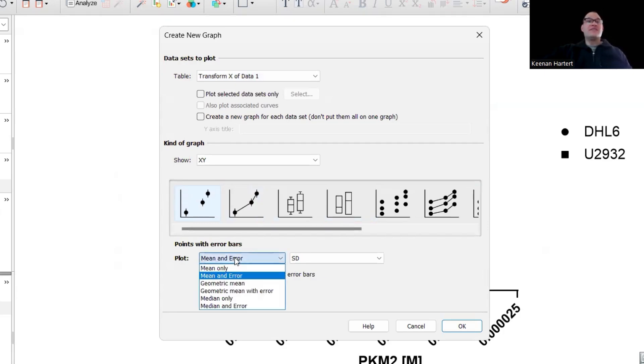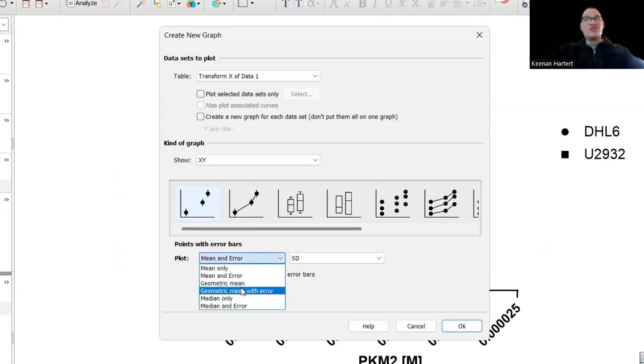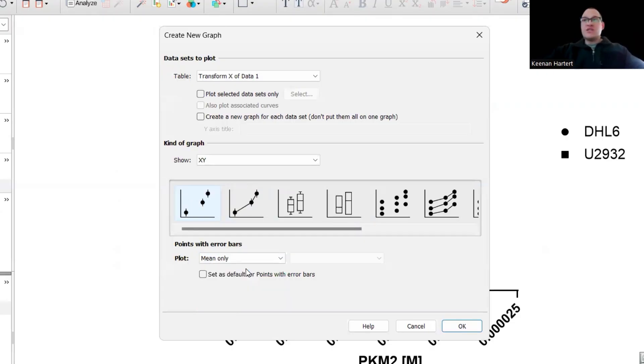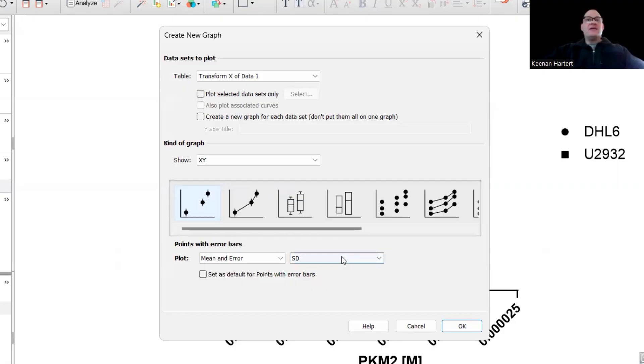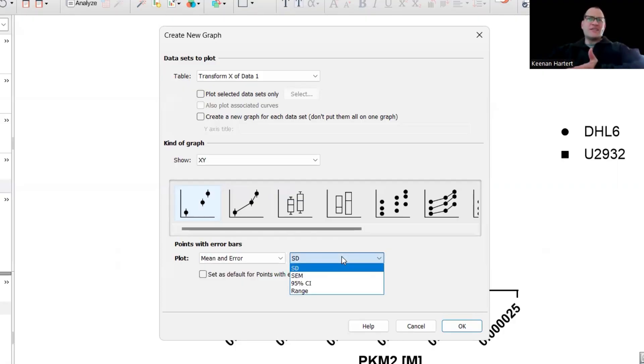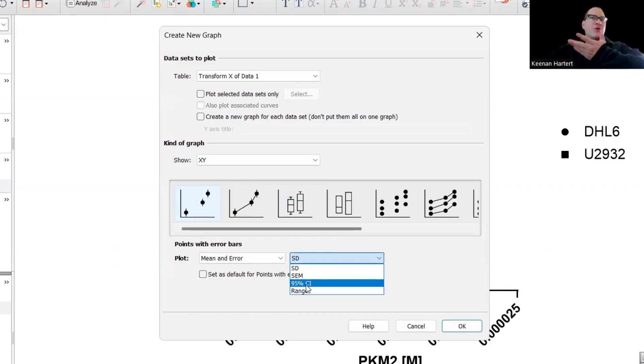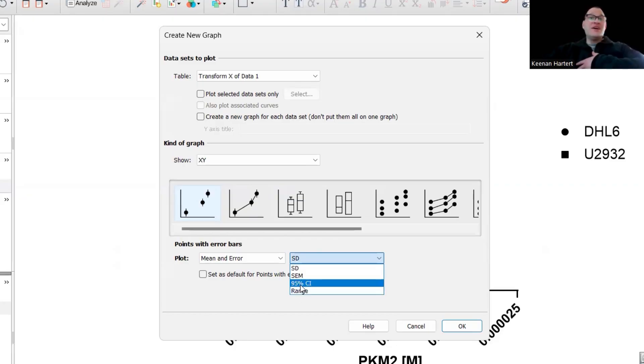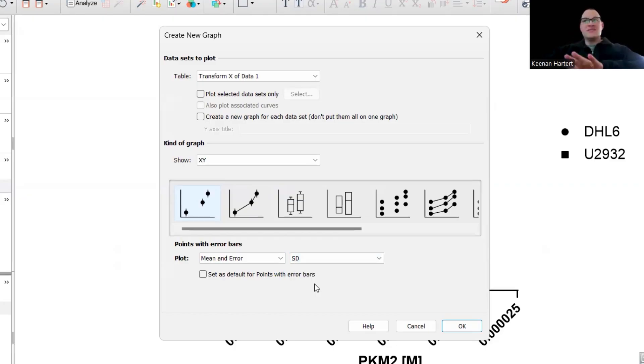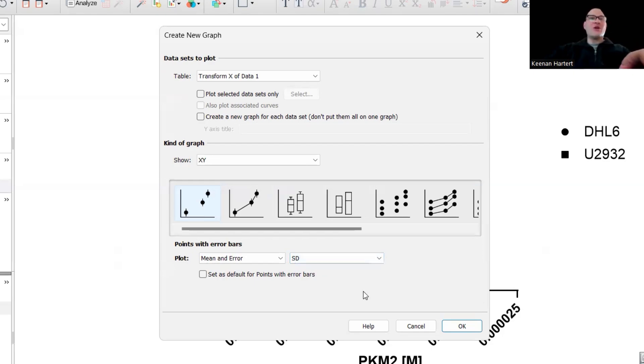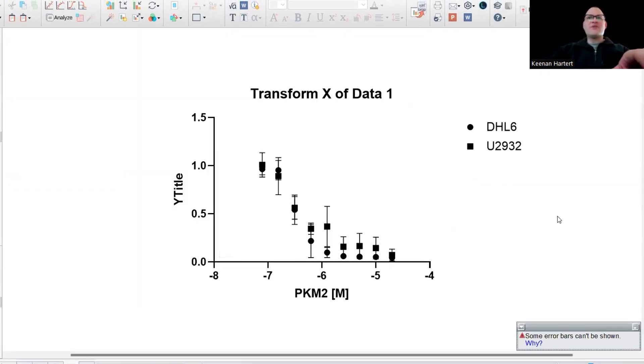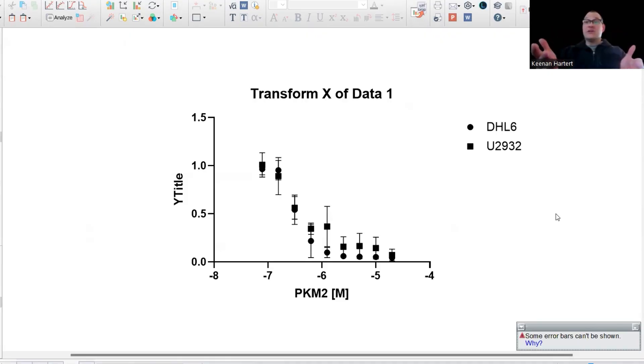So on the plot, you can technically say I want to show the median or the mean. Mean's fine. I'm going to say mean and error. Standard deviation is tougher when I only have six, for example. You can do SEM or 95% confidence interval. Let's just keep it at standard dev right here. It's not technically going to change much other than how it looks in this case for us. But speaking of how it looks, much better.